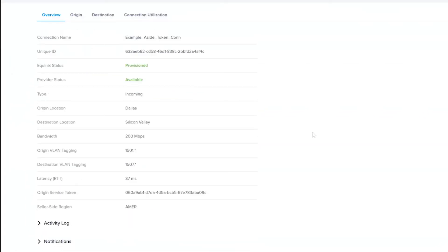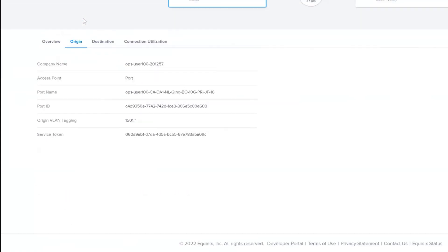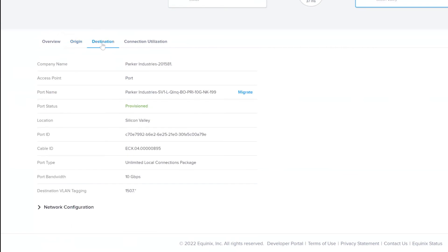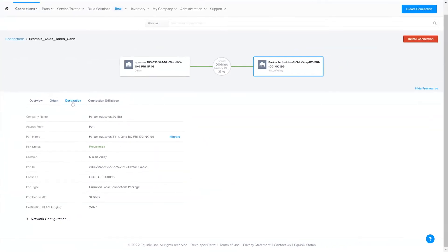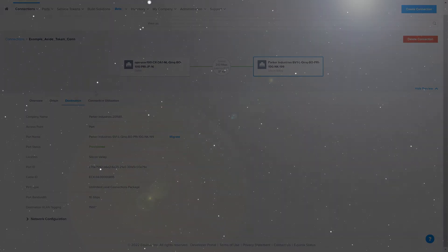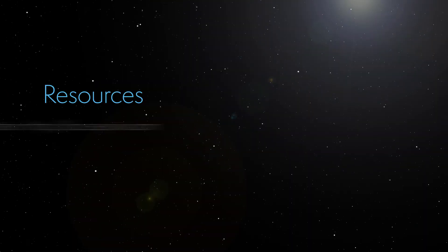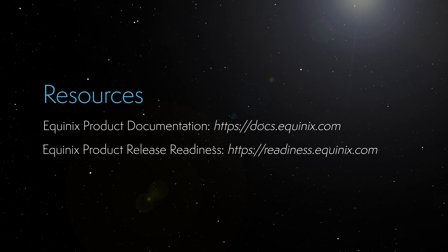From here, you can view further information about the connection and also manage its life cycle. This completes the demonstration. Thank you for watching. Thank you for listening.